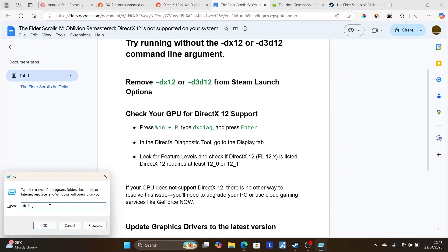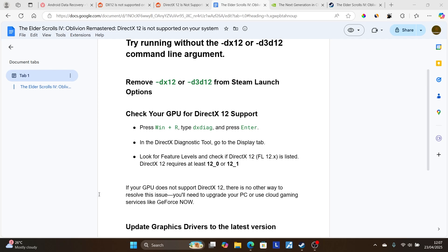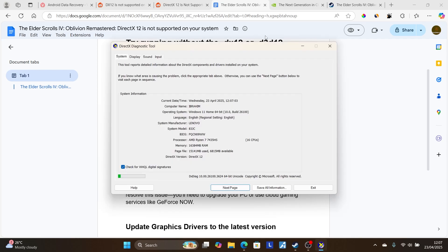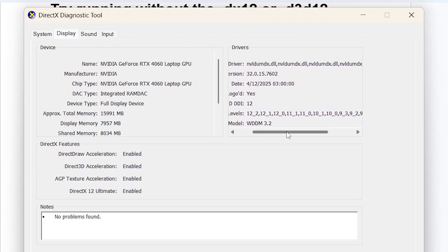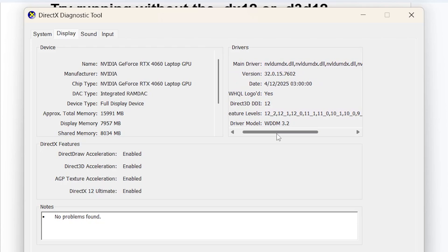Press Windows + R, type dxdiag, and click OK to open the DirectX diagnostic tool. Select Display and check the Feature Levels section. Make sure you have at least 12.0. As you can see, I have multiple DirectX 12 feature levels.